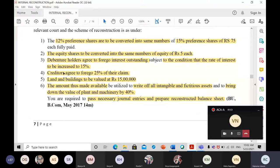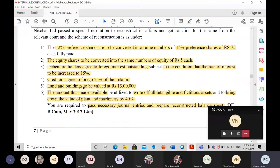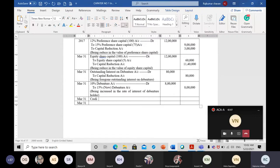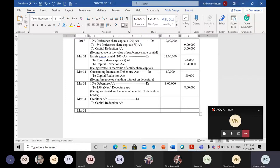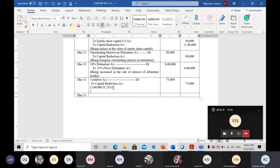Next adjustment: creditors have agreed to forego 25 percent of their claim — again a profit for the company. The journal entry is: creditors account debit, to capital reduction account credit. Creditor amount is 3 lakh rupees; 25 percent of 3 lakh equals 75,000 rupees. Narration: 'Being reduced in the value of creditors' — a profit for the company.